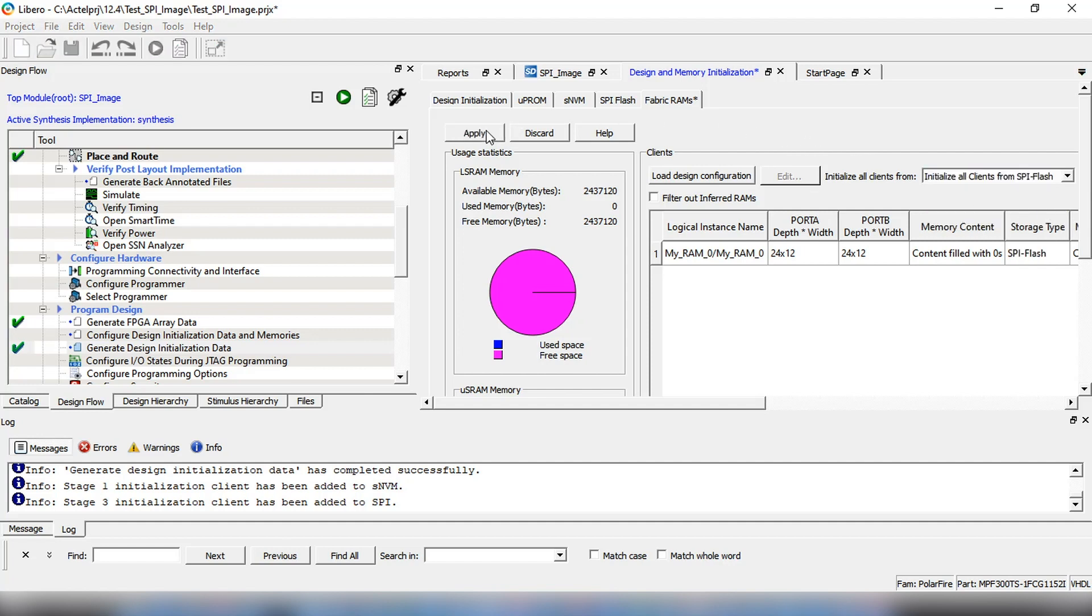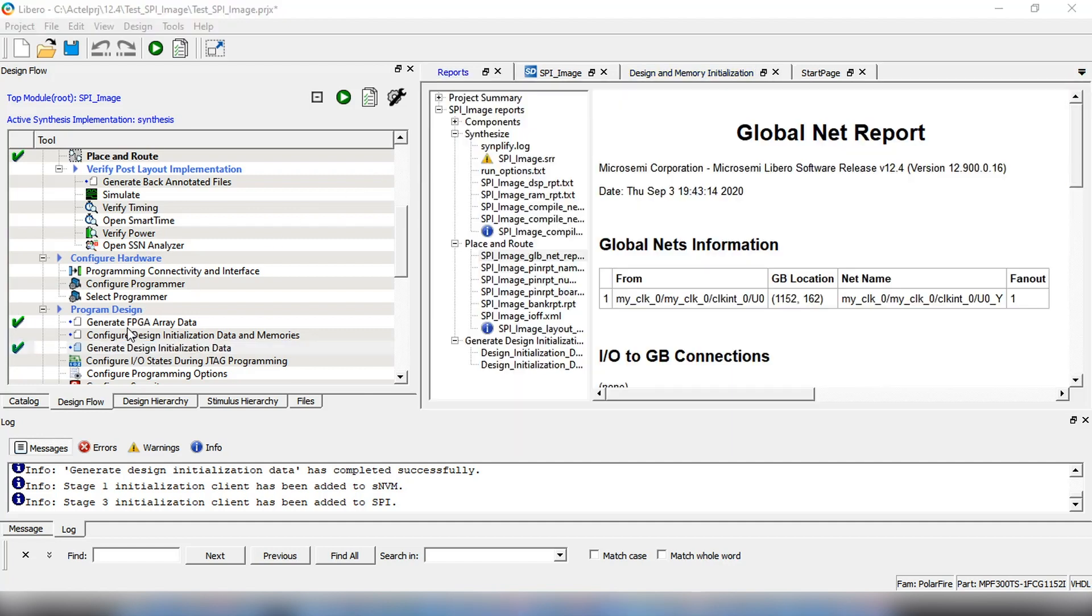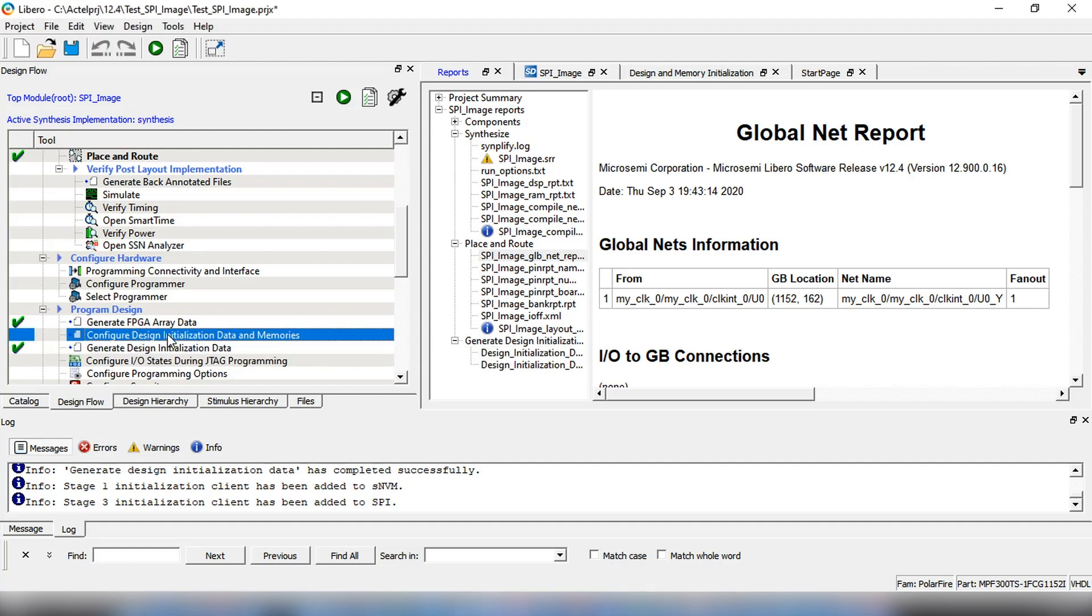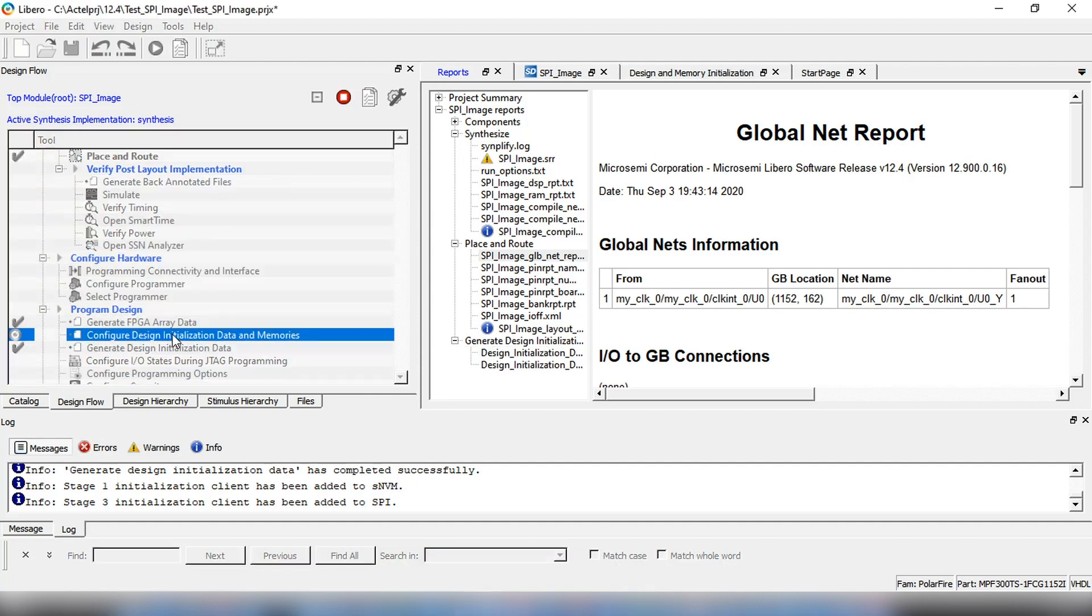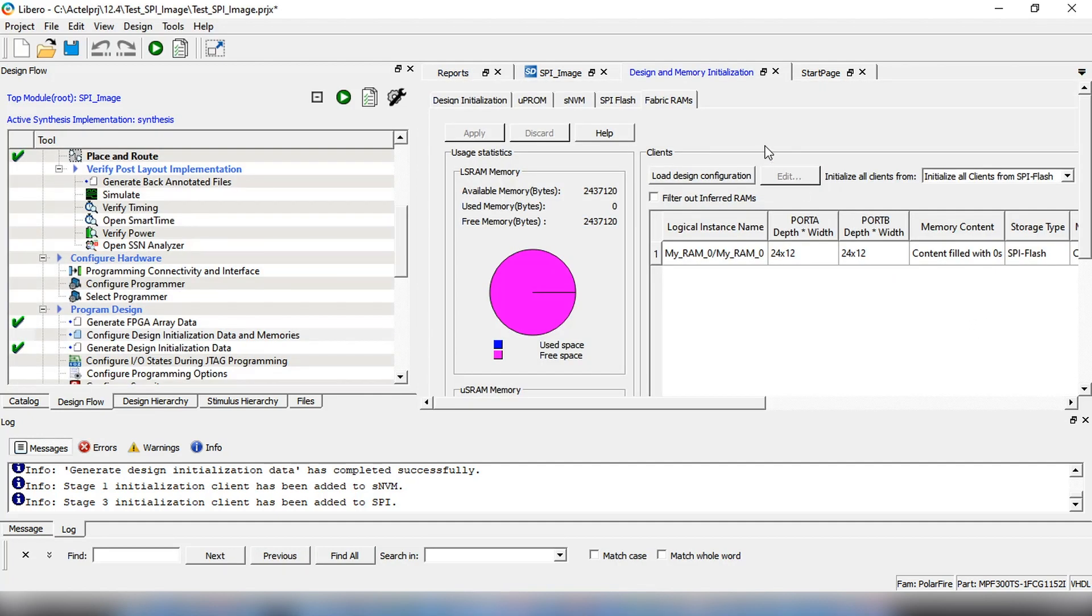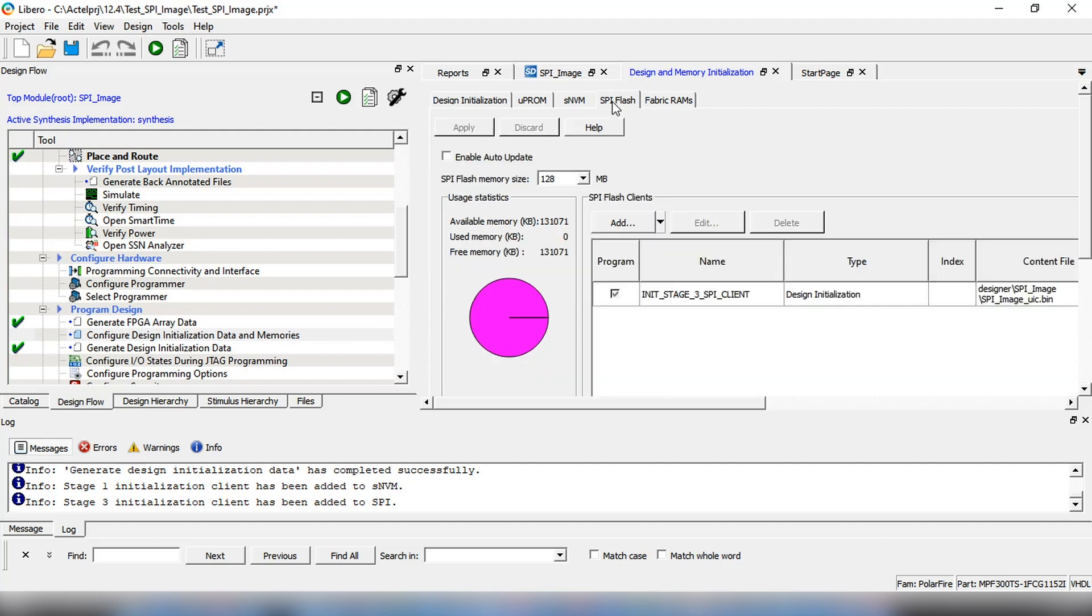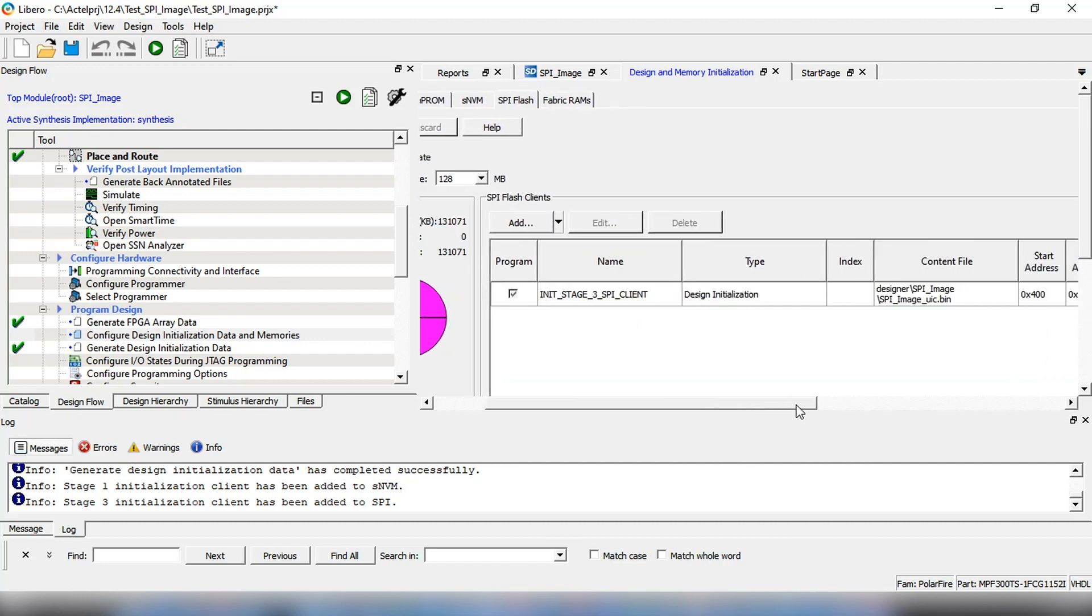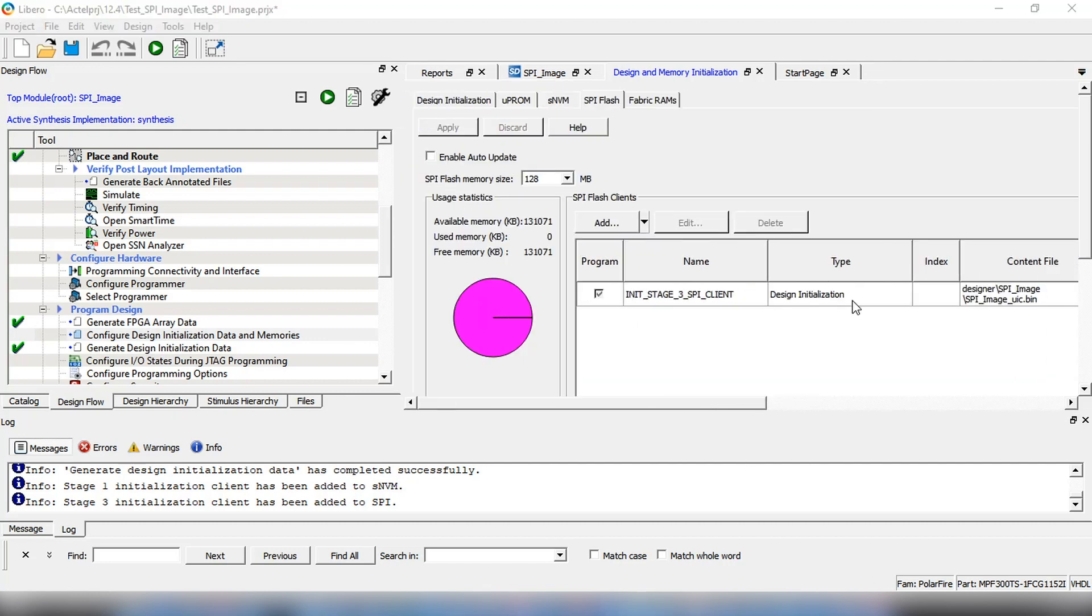Next, we will generate initialization data by double-clicking. The initialization data has been generated and now we'll go back to Configure Design Initialization Data and Memories to add other clients. Click on the SPI flash tab where you can see that RAM initialization has been added as a client.